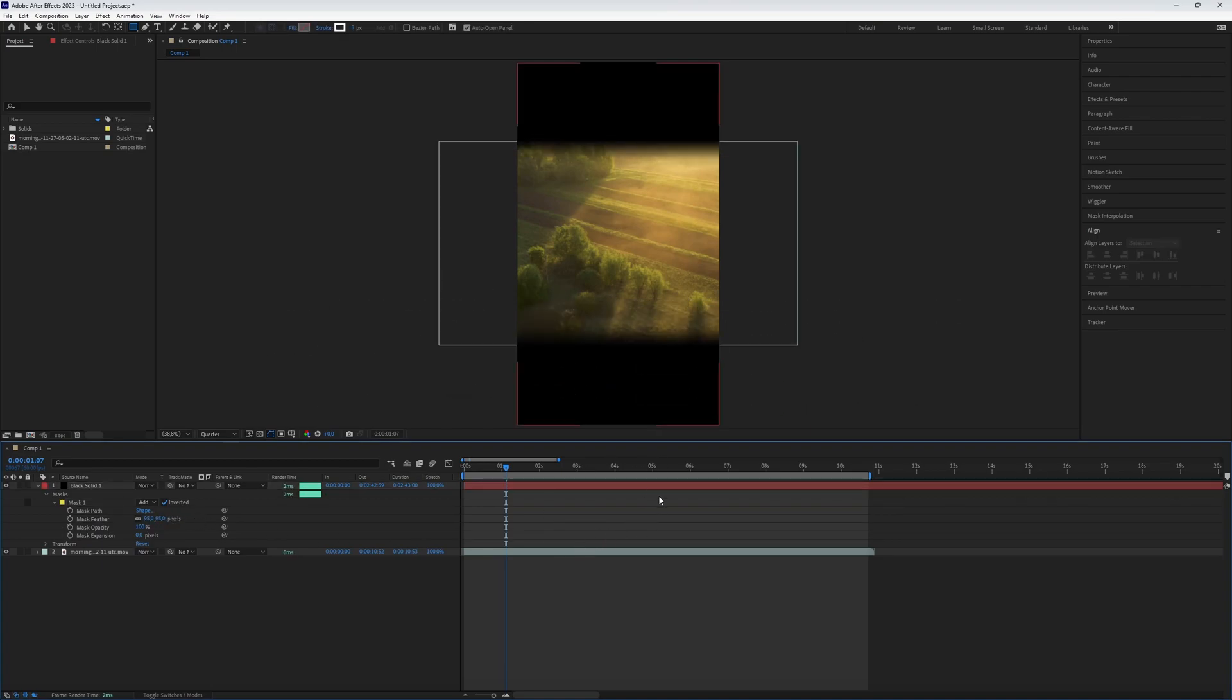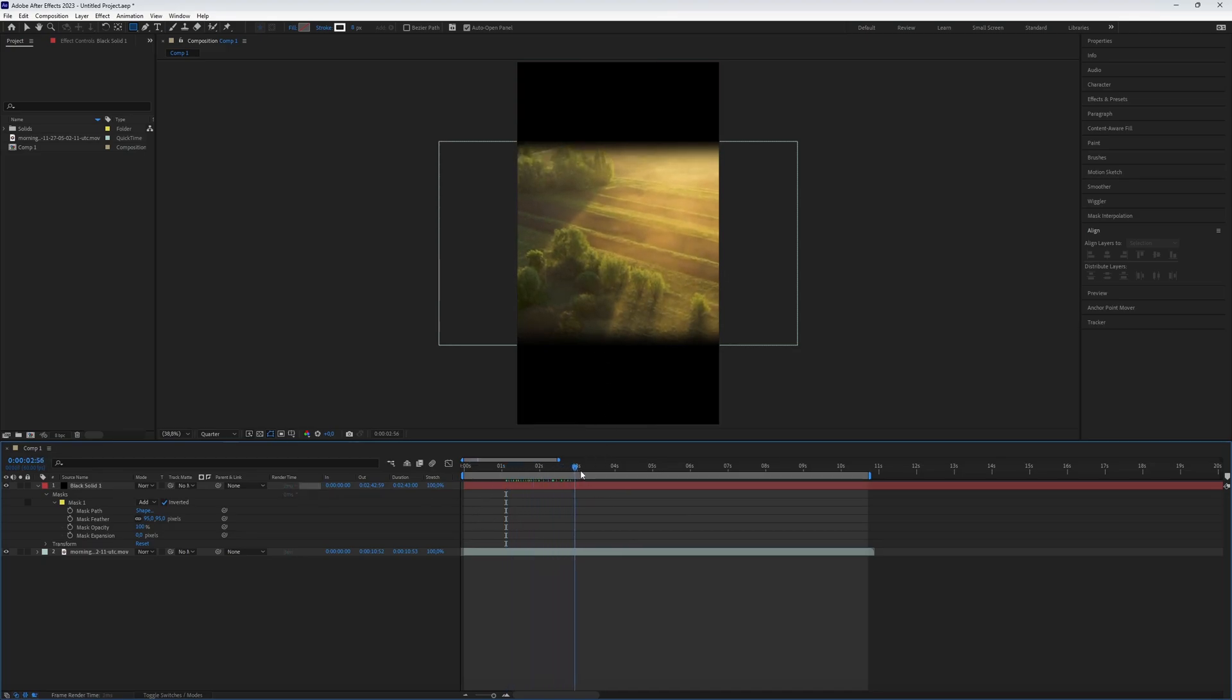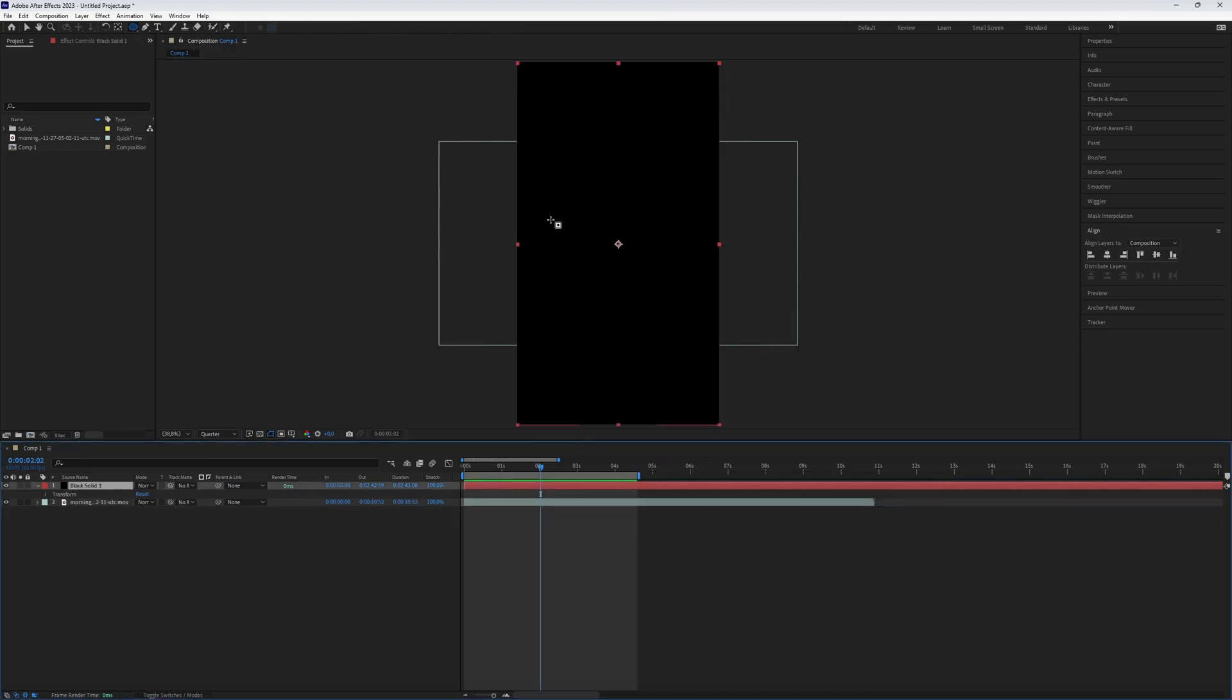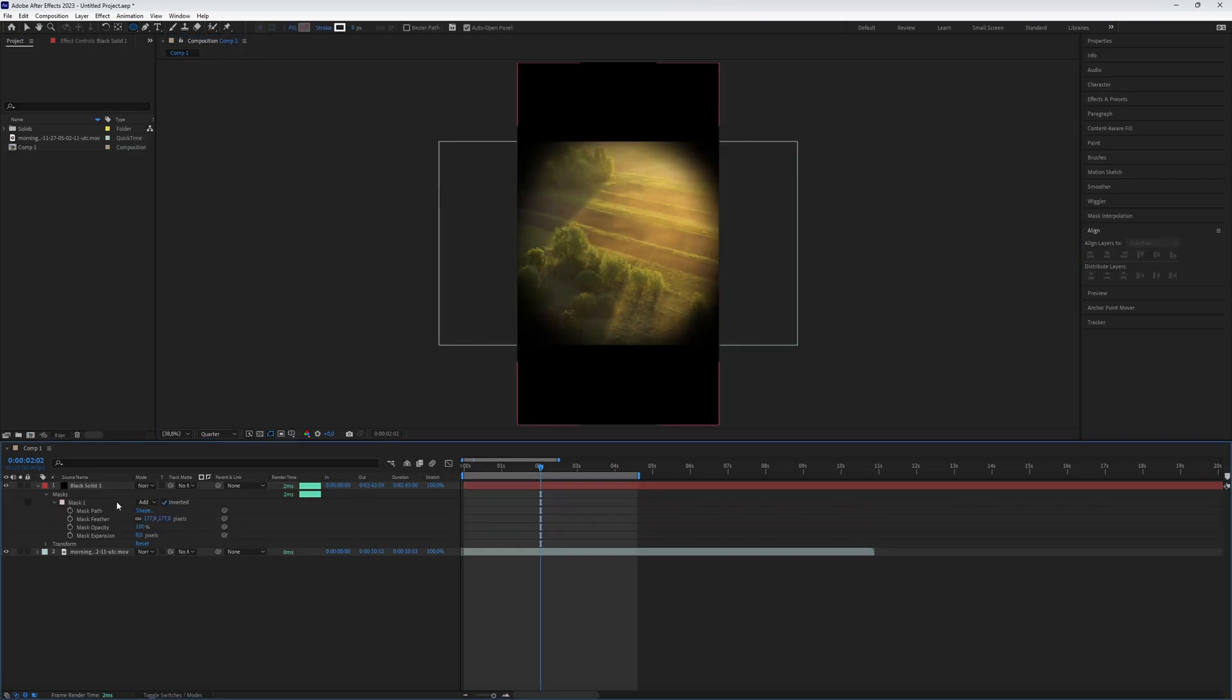And here we go, now we have a nice mask-vignette effect. By the way, if you want a circle instead of a square, use a different tool like the ellipse tool and do the same thing you did with the rectangle tool.